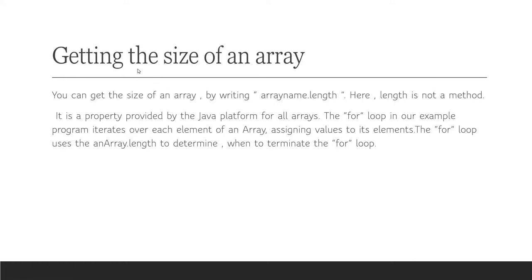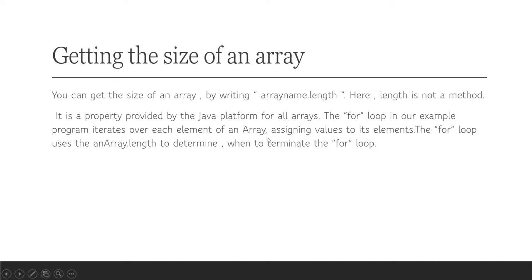Getting the size of an array: you can get the size of an array by writing arrayName.length. Here, length is not a method; it is a property provided by the Java platform for all arrays. The for loop in our example program iterates over each element of an array, assigning values to its elements. The for loop uses anArray.length to determine when to terminate the for loop.